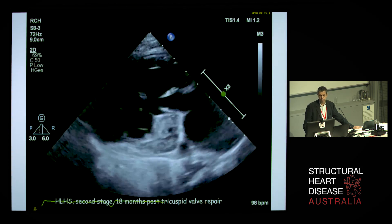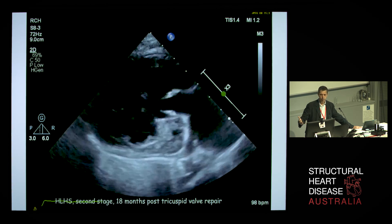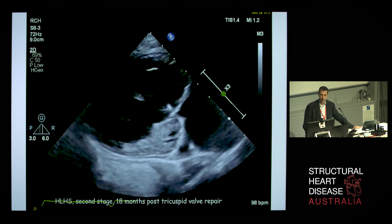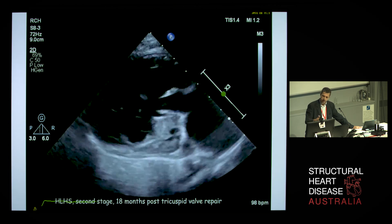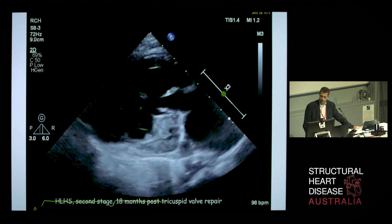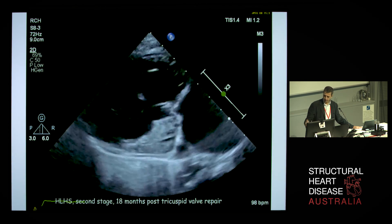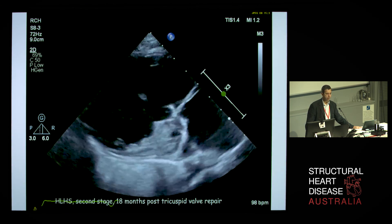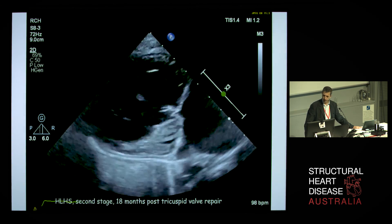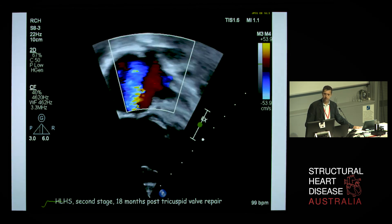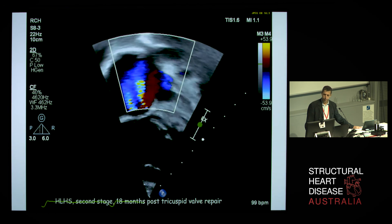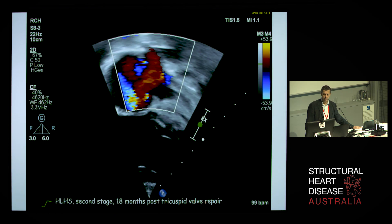Normally at the stage where the child should reach the Fontan operation, you can see that the ventricular function is quite poor — this is the world of hypoplastic left heart syndrome. This is the echo of that patient, two years after the repair, which is quite satisfactory. The Nyquist scale is quite low.